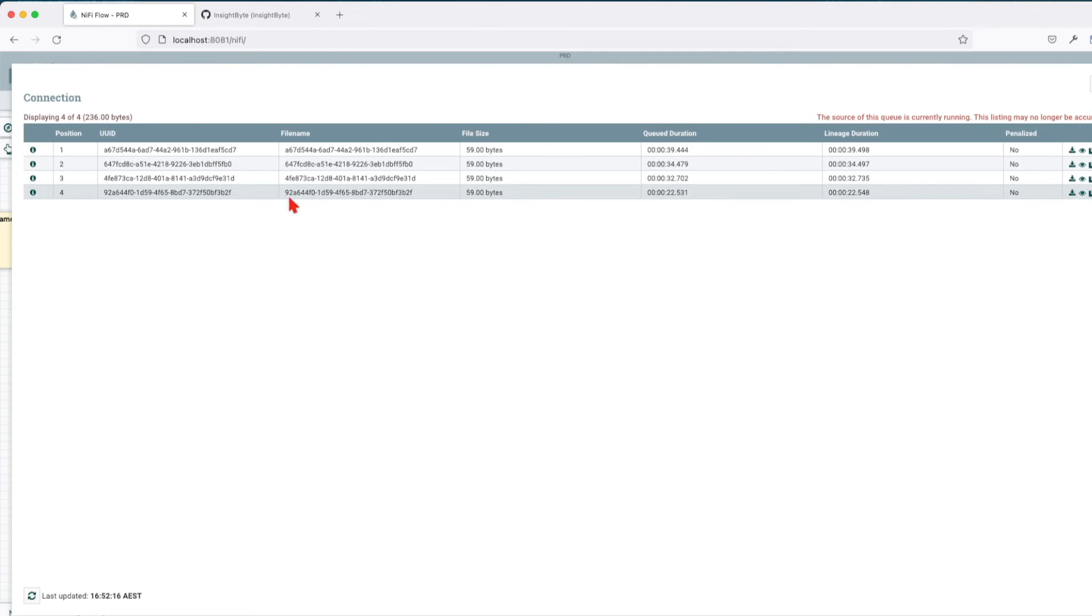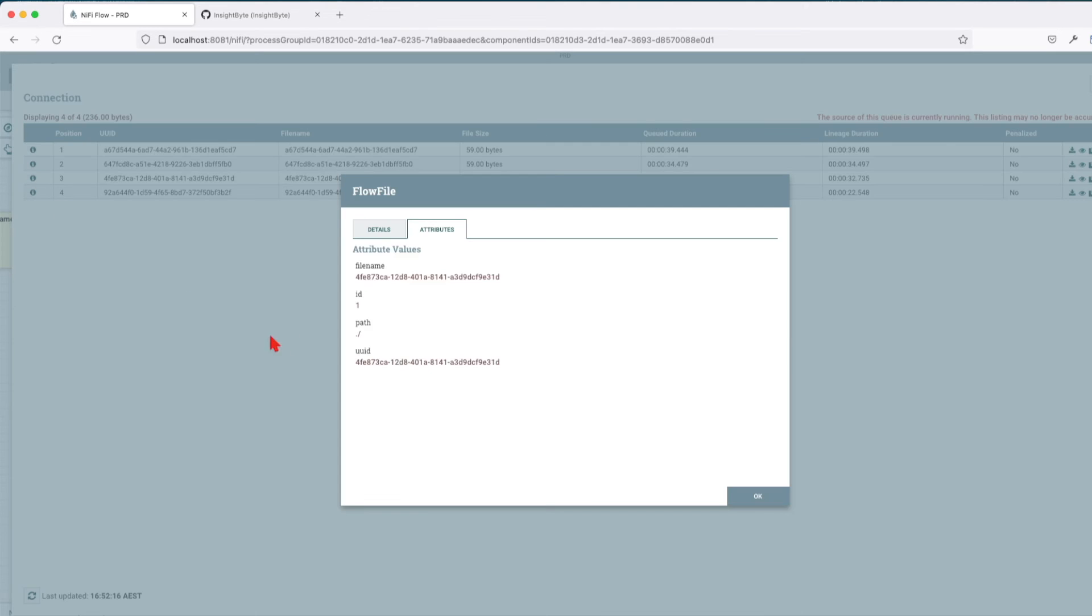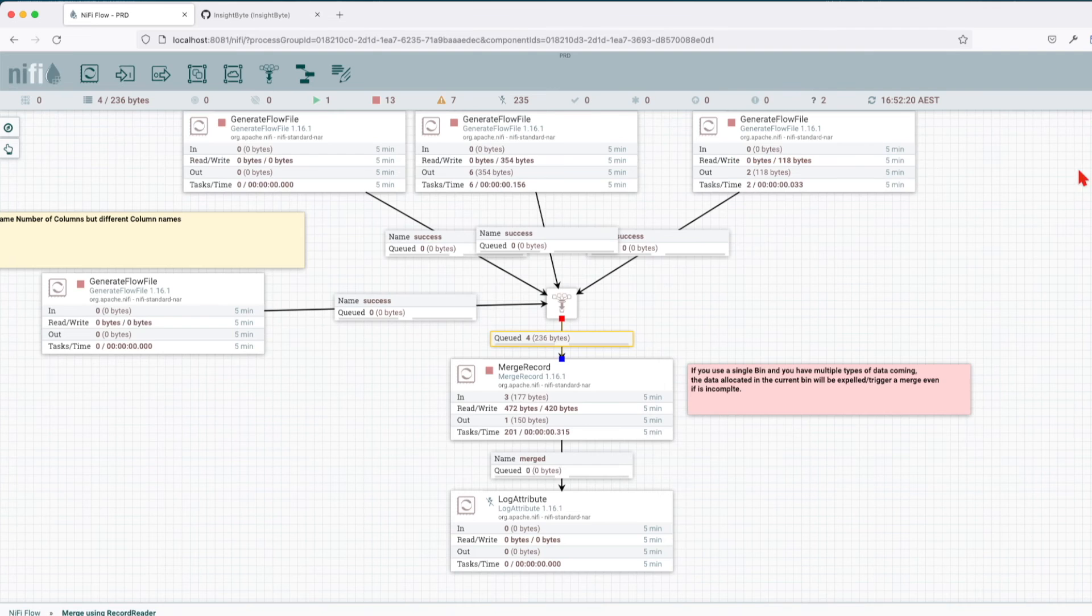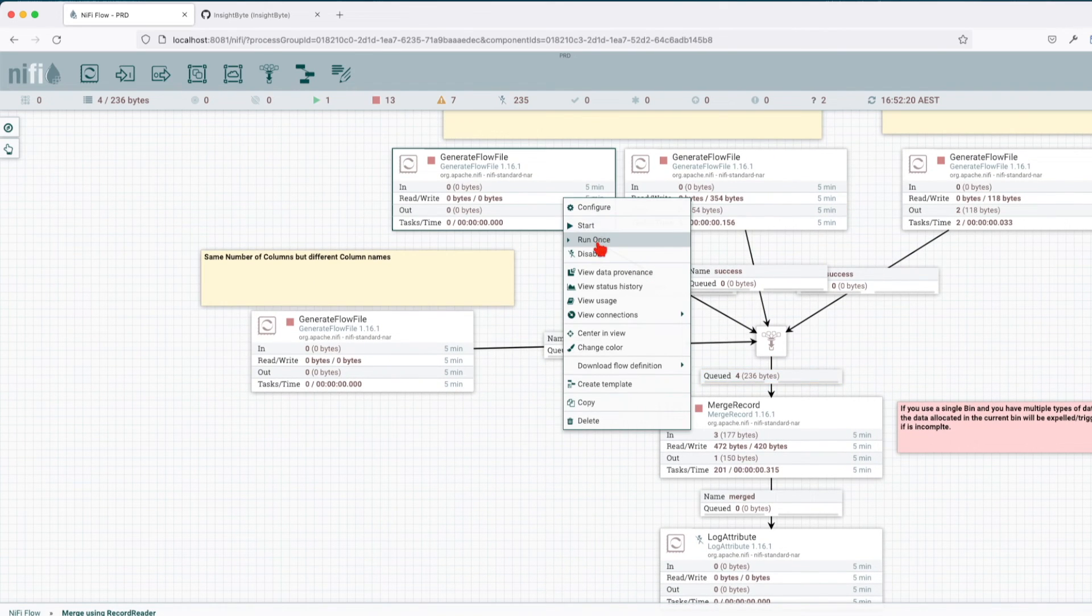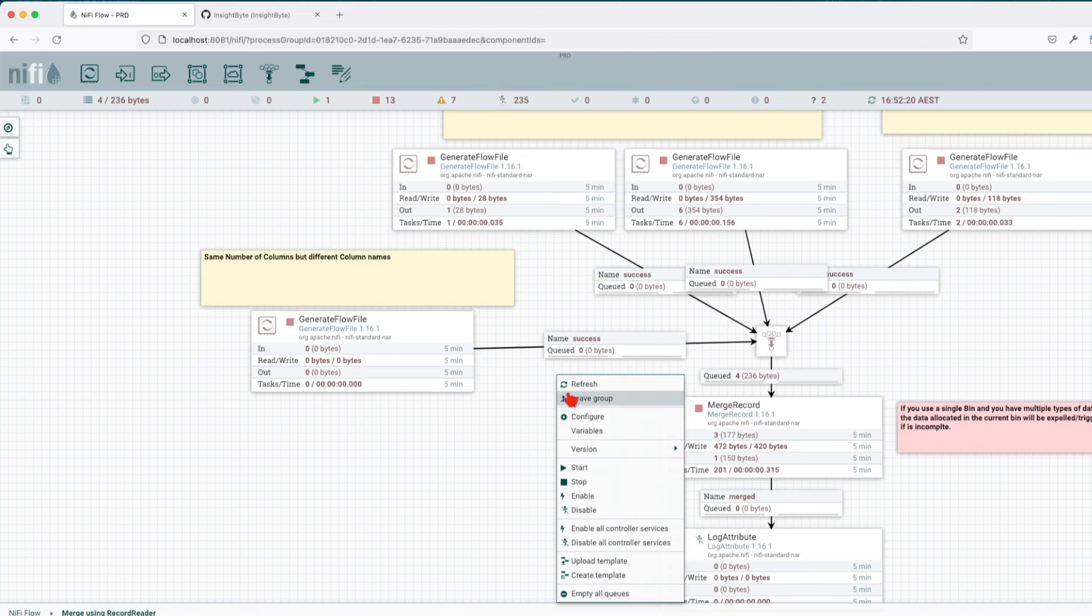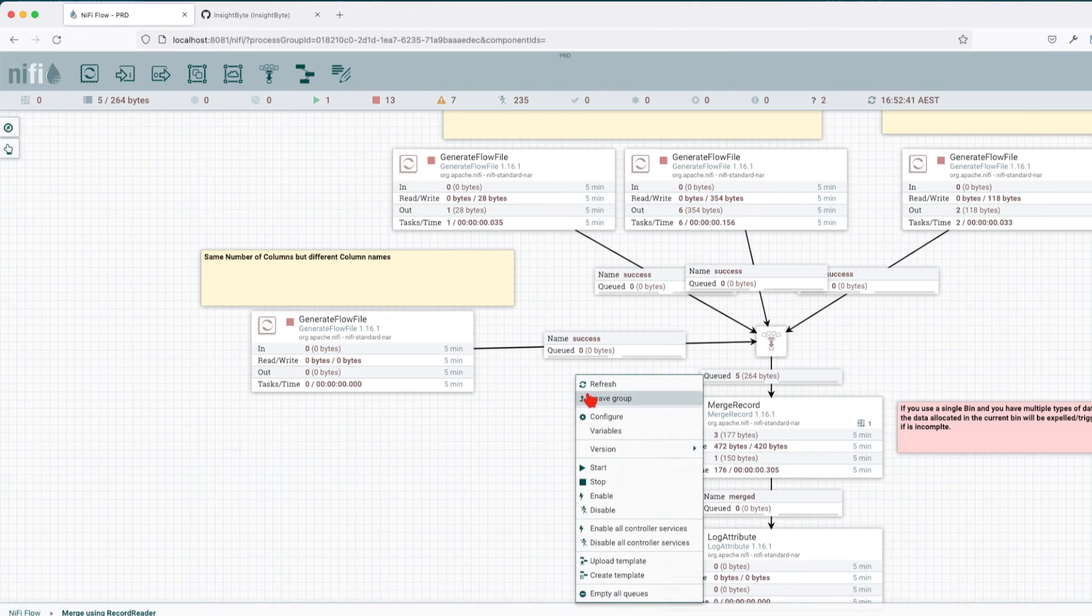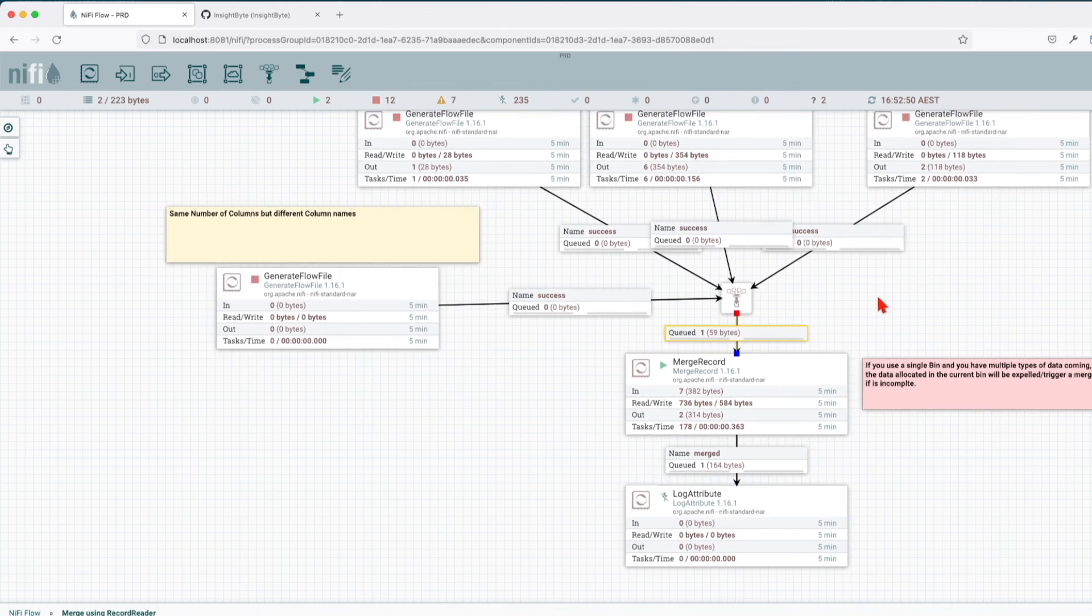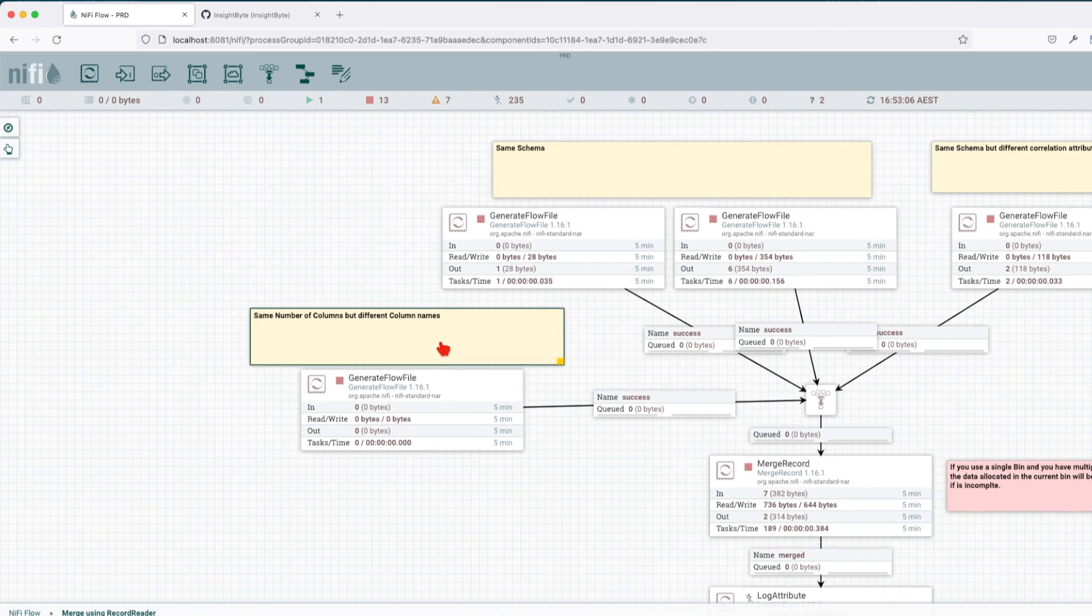If you look in the queue, you will see that the last record here will have an attribute ID of two and the other three have an attribute of one. So this merge will not go through unless we're going to add a new record with the same correlation ID to fill up that bin records requirement. If you see here, we just added it, we have them in the queue. The moment we start the merge record, one grouping of flow files will be merged and the leftover will be again from this generate flow file that has a different correlation ID.